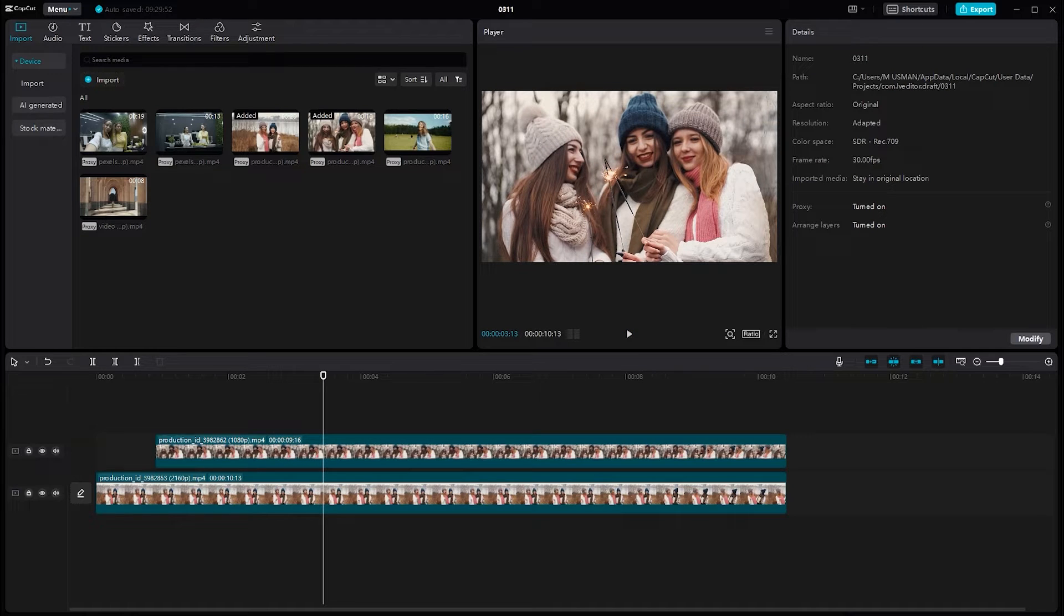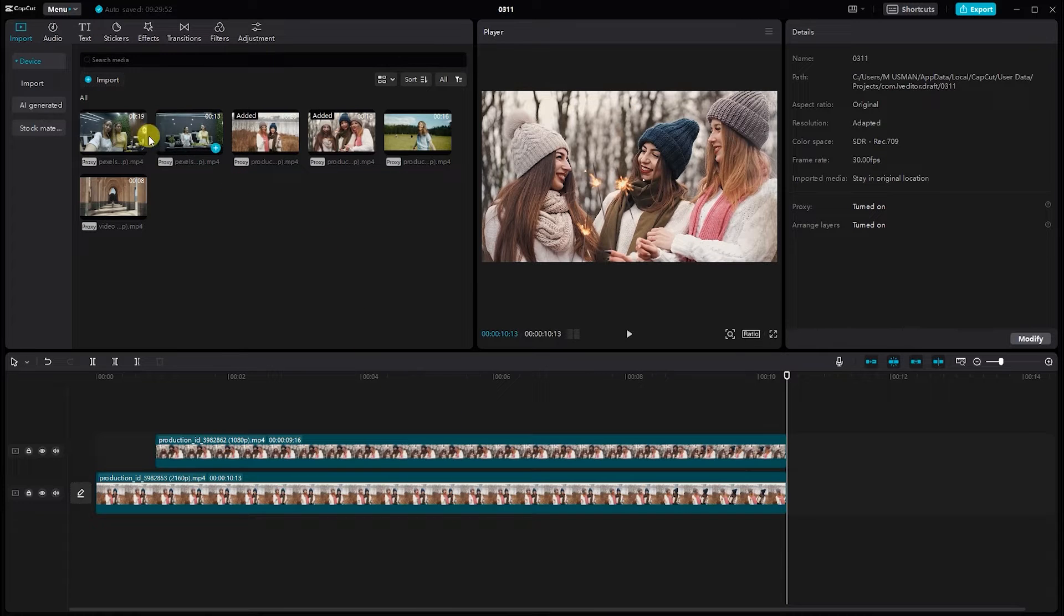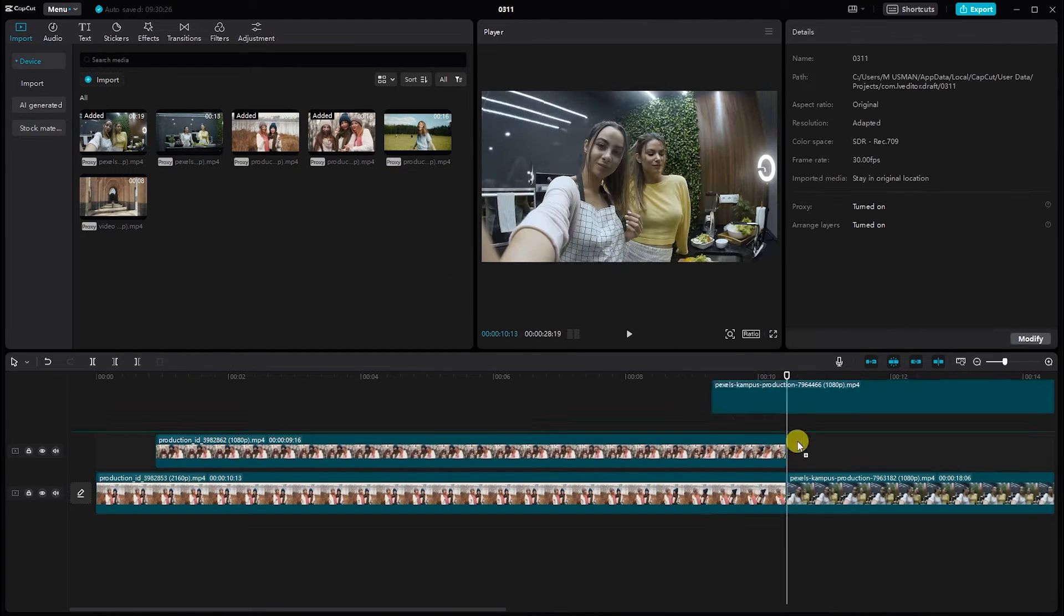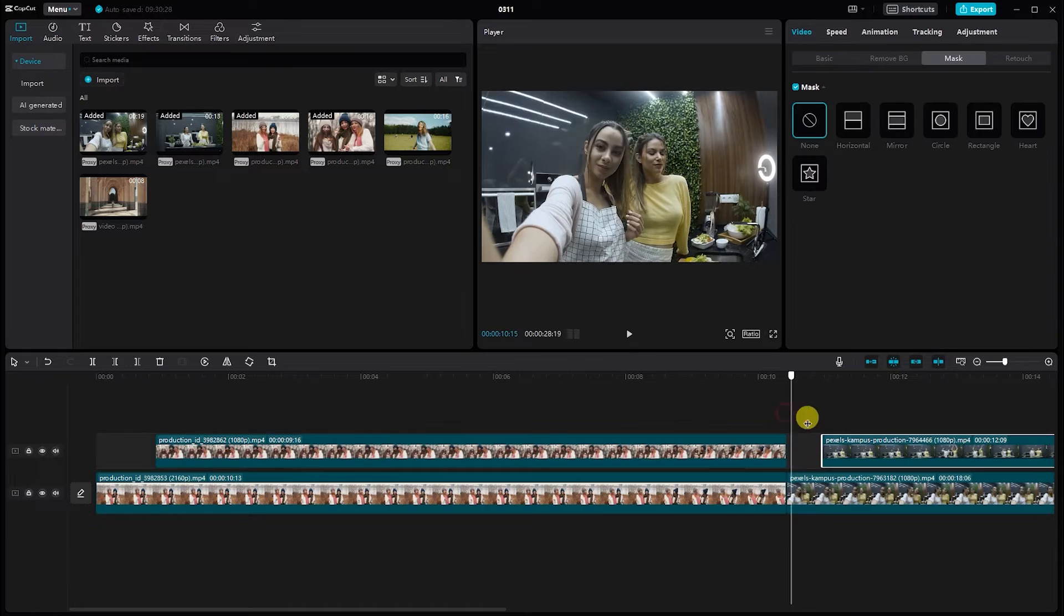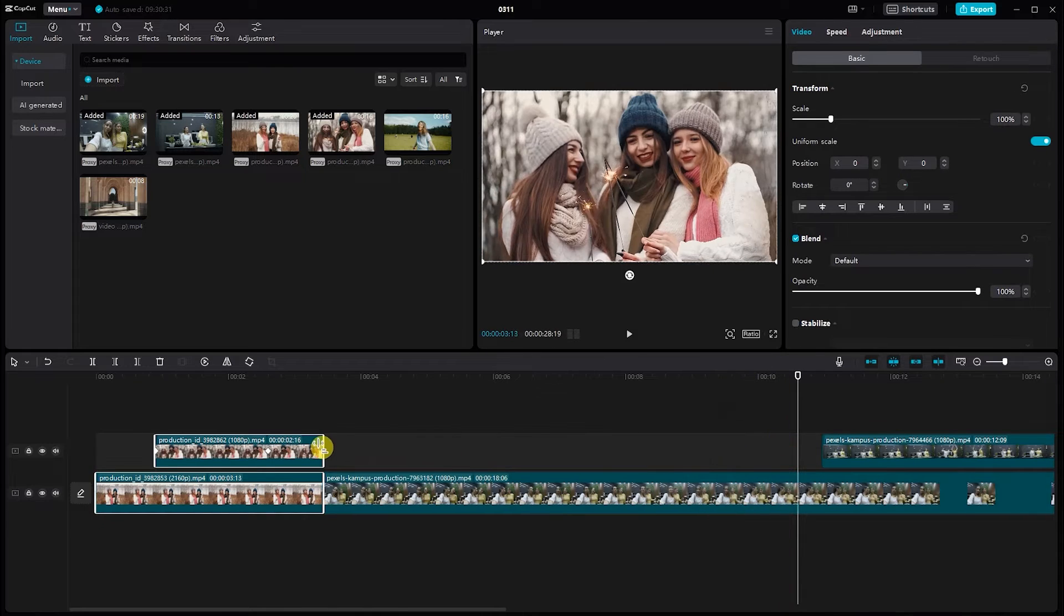Once you've perfected the mask animation for the first clip, repeat the process for the next one. Now it's the turn of the second clip. Drag the video into the timeline. Adjust the video.